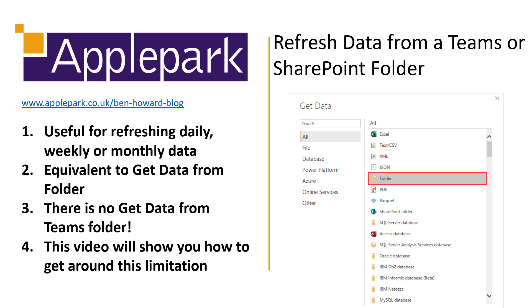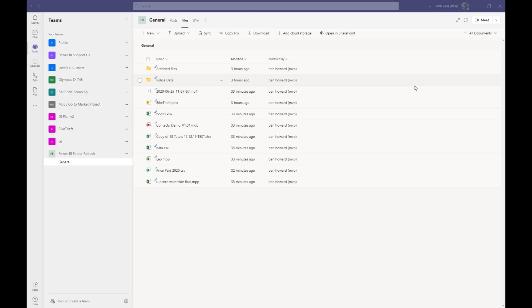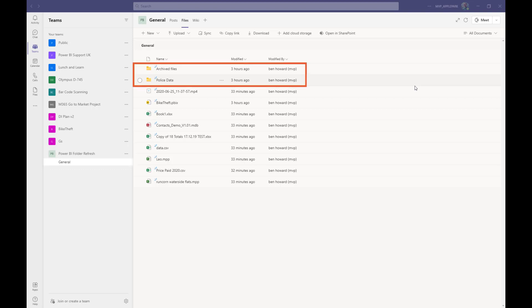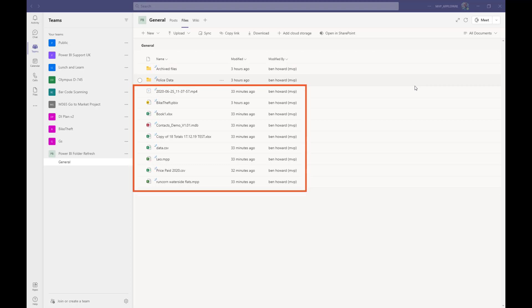Okay, now that you know what we're going to do, let's get started with the video. So here I am in Microsoft Teams and I've created a team for this demo called Power BI folder refresh, and you can see I've populated the files app with a mixture of folders. For example, archived files and police data and a mixture of different files. Now, this is a typical example of the unstructured type of data that gets stored in Teams.